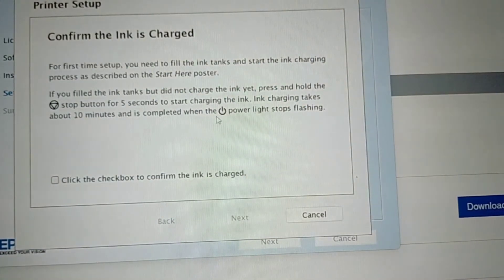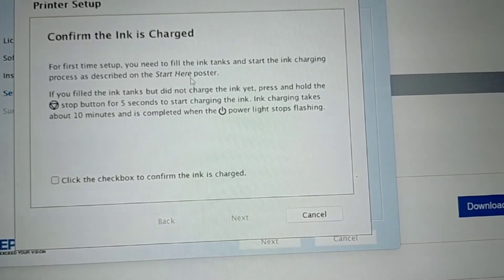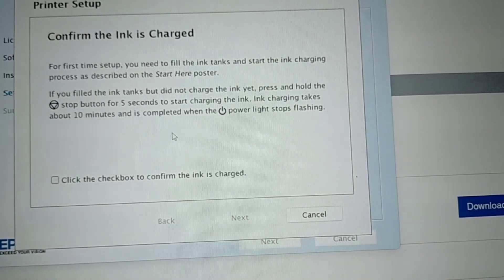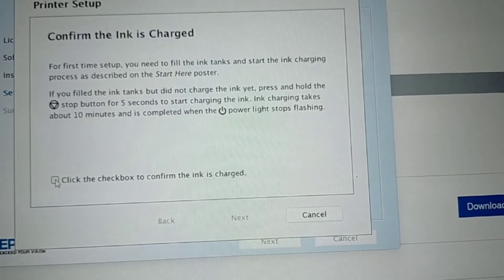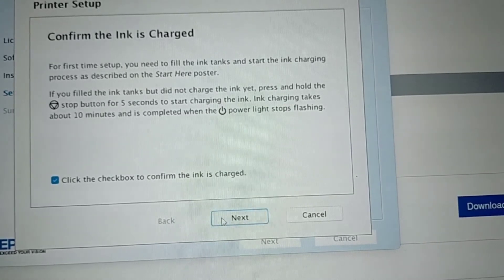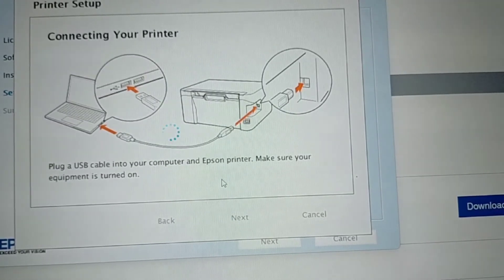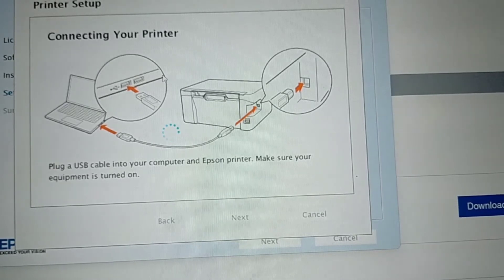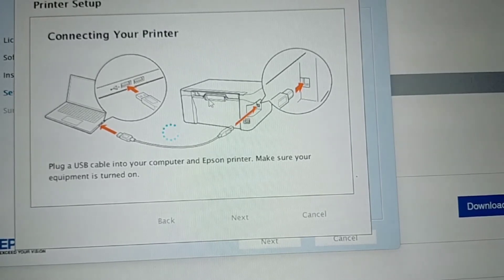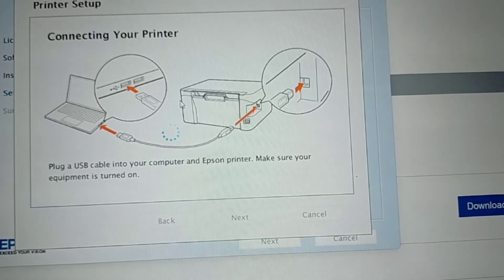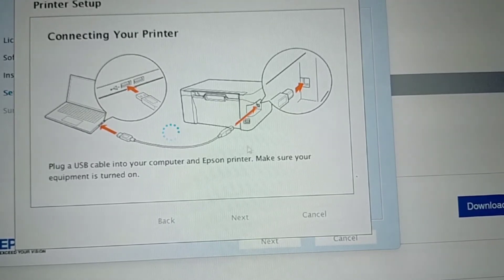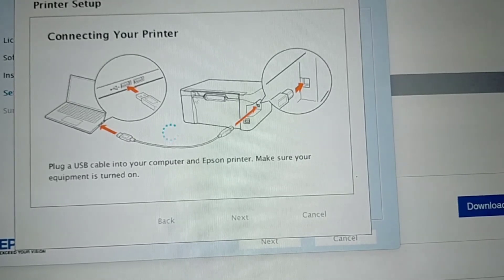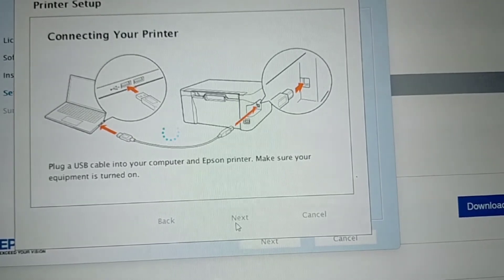Confirm the ink is charged. You are going to click this thing and then click Next. Here, connecting your printer, you need to attach the cord of the printer and make sure that your printer is on so that this illustration will be clicked into Next.